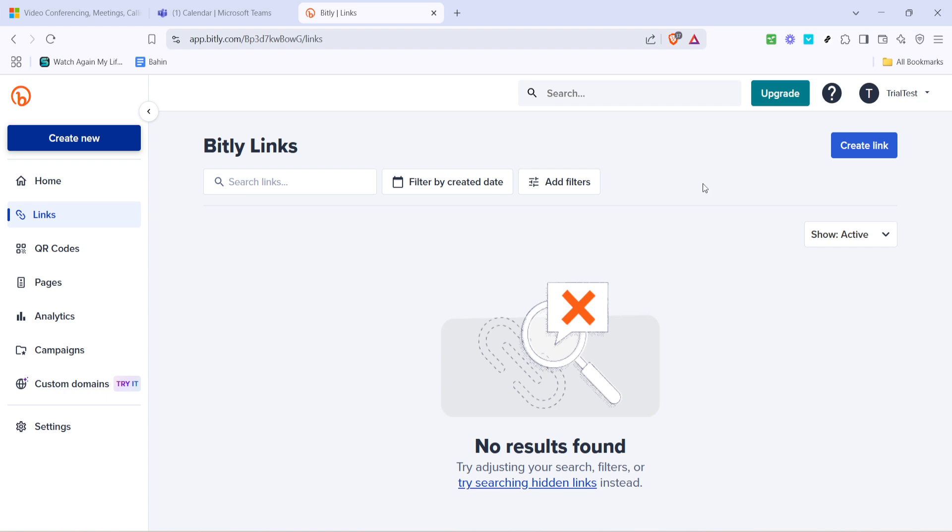If you don't yet have an account with bit.ly, it's easy and free to set one up. Just follow the prompts to create your account, then log in.